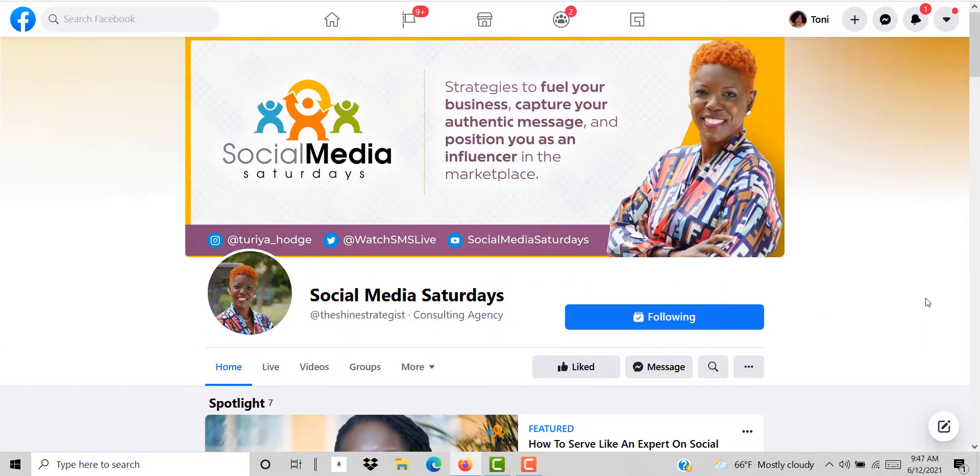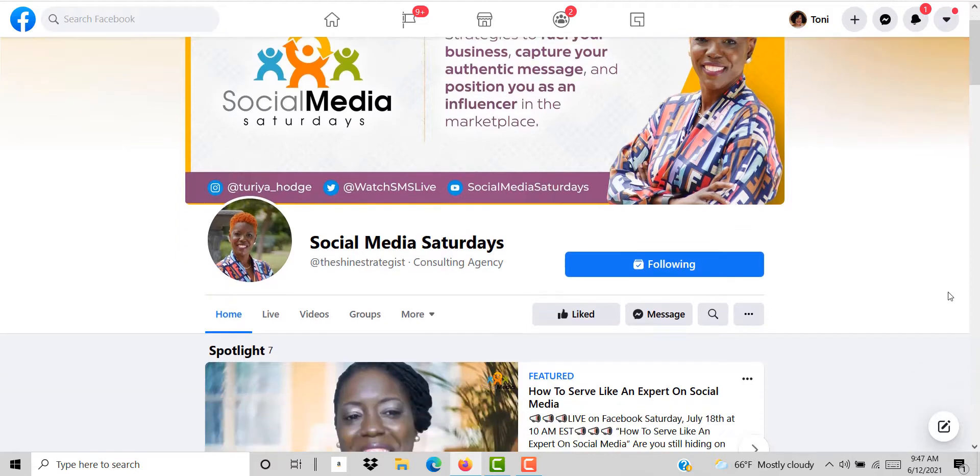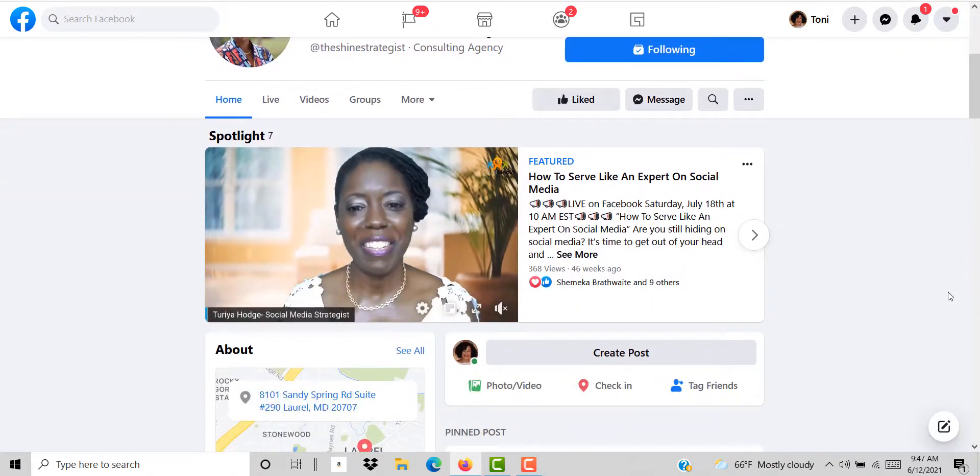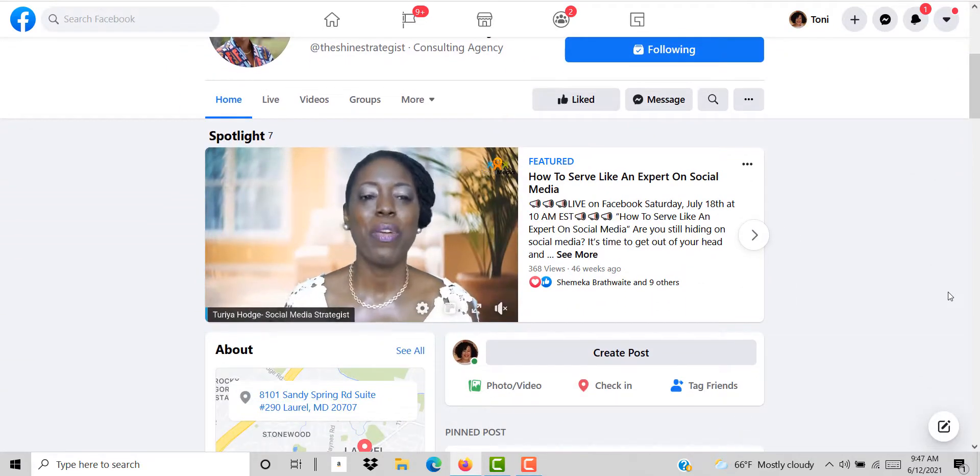This is my girlfriend Tariya Hodge and she does Social Media Saturdays. One day I was moseying over to her page and I noticed that she had this nice spotlight video.